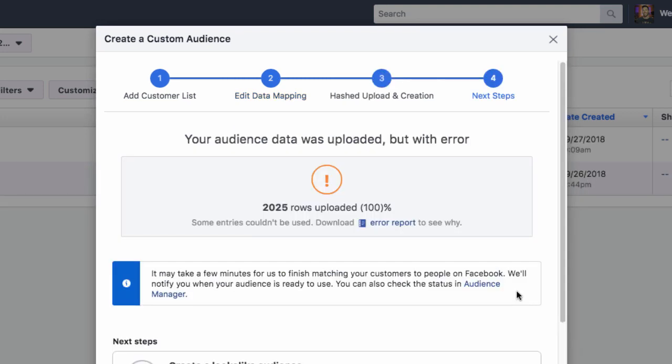It's saying it was uploaded but with error, which is common — it just means some of the email addresses are either not formatted correctly or are not matches with Facebook users, which is to be expected. But we have 2,025 rows uploaded, so I'm good enough to get started.